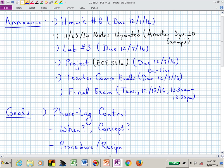Welcome back to ECE 441A/541A. Homework number eight is due on Thursday — a different day, just keeping you on your toes. I added a few more notes at the bottom of last lecture's notes after class, on system identification. It will allow you to better understand or do better on homework eight when you're trying to extract a transfer function from the Bode plot diagram. Lab number three is due a week from Wednesday, as are many other assignments. The project, if you're in 541A, is due on the 7th.